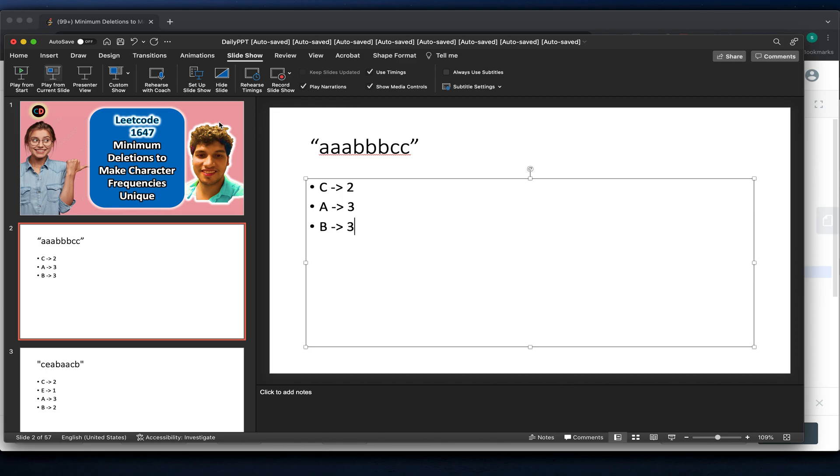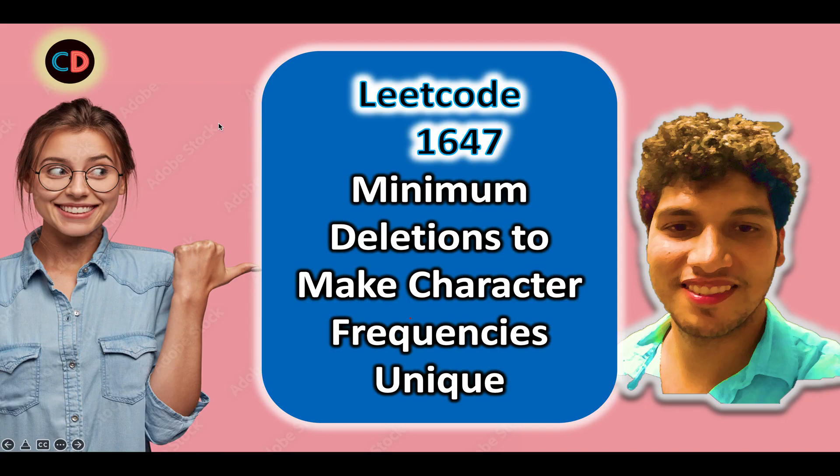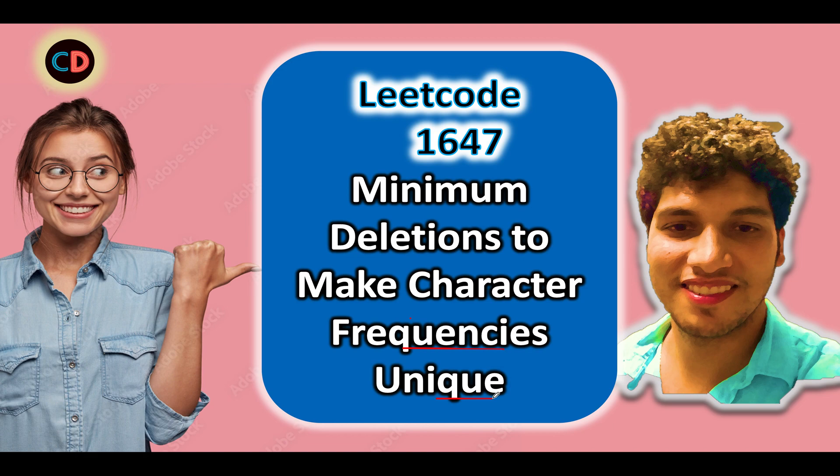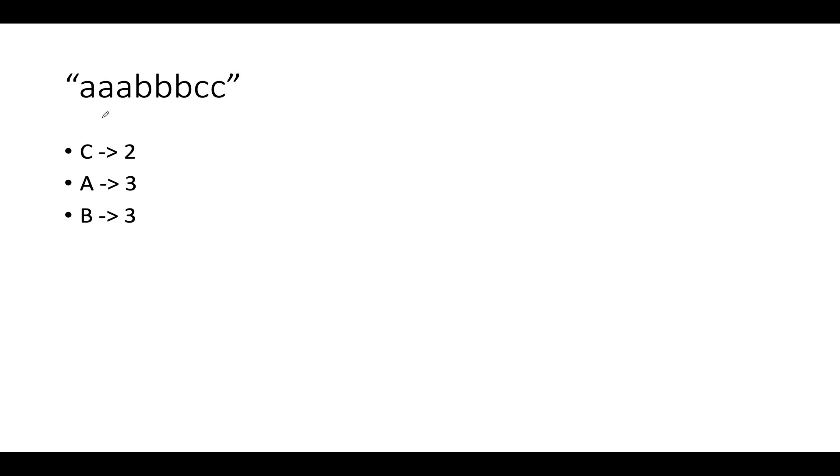LeetCode 1647: Minimum Deletions to Make Characters Frequency Unique. It's a medium level question on LeetCode. In case if you have any doubt understanding this question or if you want to ask anything from me in general, please feel free to drop a message on the Telegram group or the Discord server of Coding Decoded. Both the links are stated below. It can be with respect to anything—referrals, placements, job opportunities—and I'll be more than happy to assist all of you there.